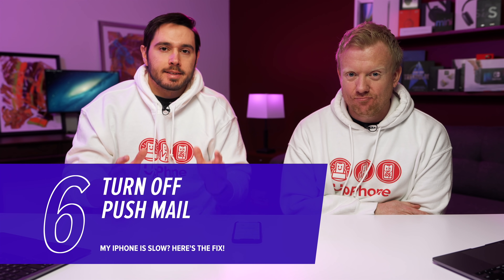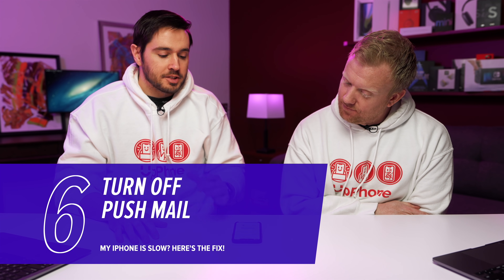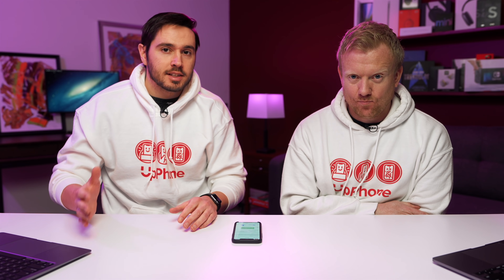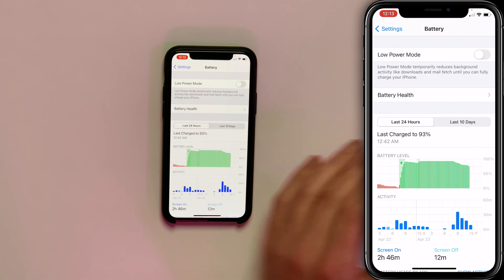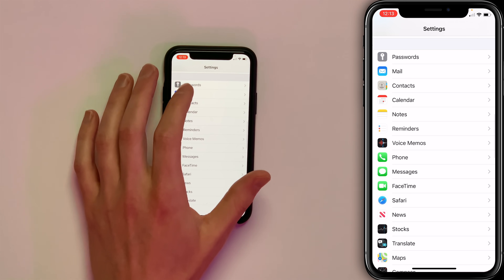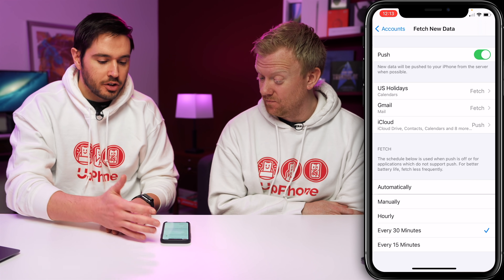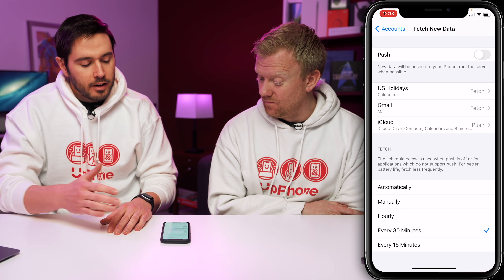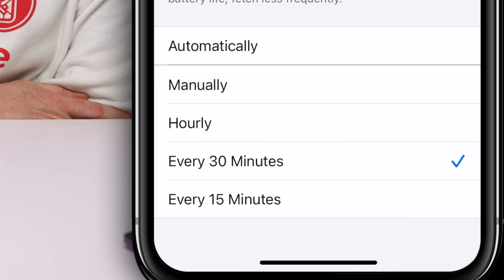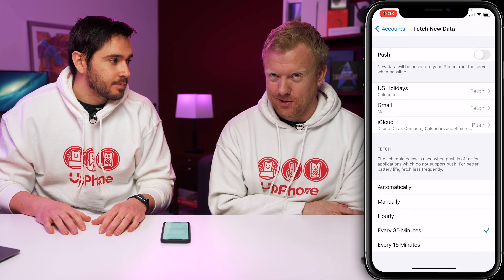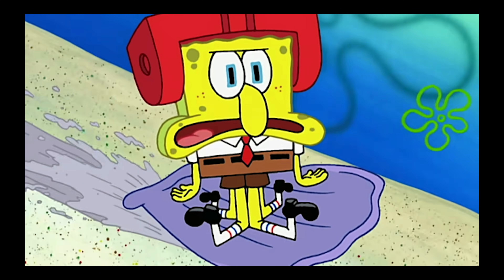Next, let's talk about mail settings. If you have Push turned on, your iPhone is constantly asking whether there's new mail. If you switch it to Fetch, it will only check every 15, 30, or 60 minutes — your iPhone does less work and it'll speed up. Go to Settings, tap Mail, tap Accounts, then Fetch New Data. Turn off the Push switch at the top, then select your preferred fetch interval. Keep in mind, any time you open the mail app it'll fetch new emails immediately anyway.